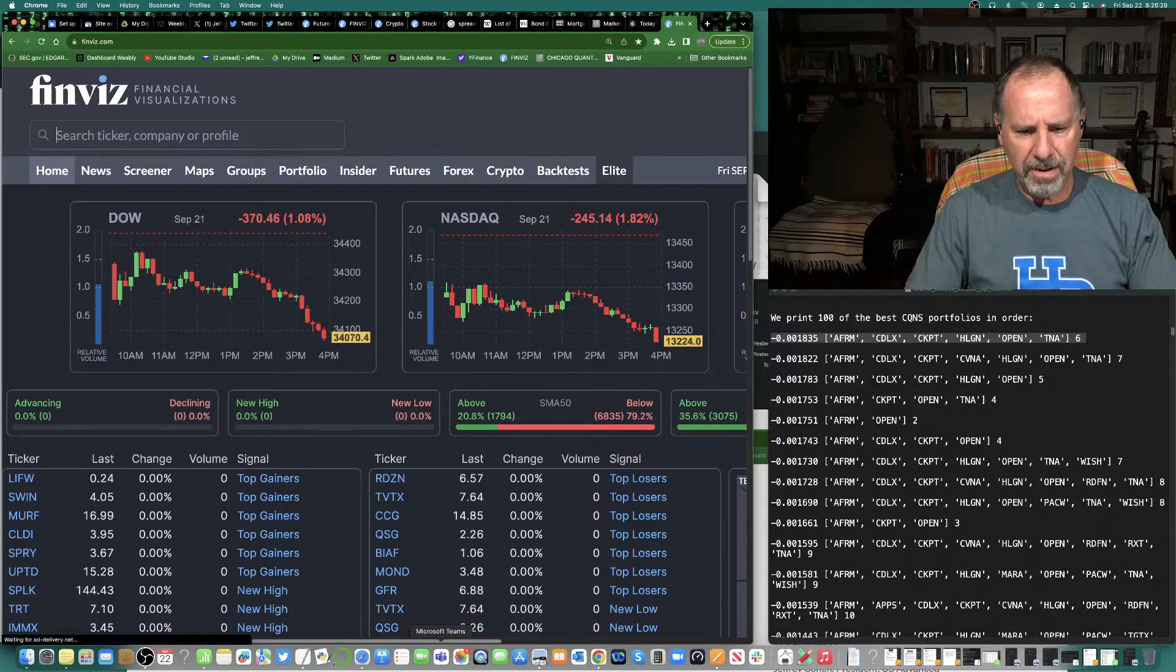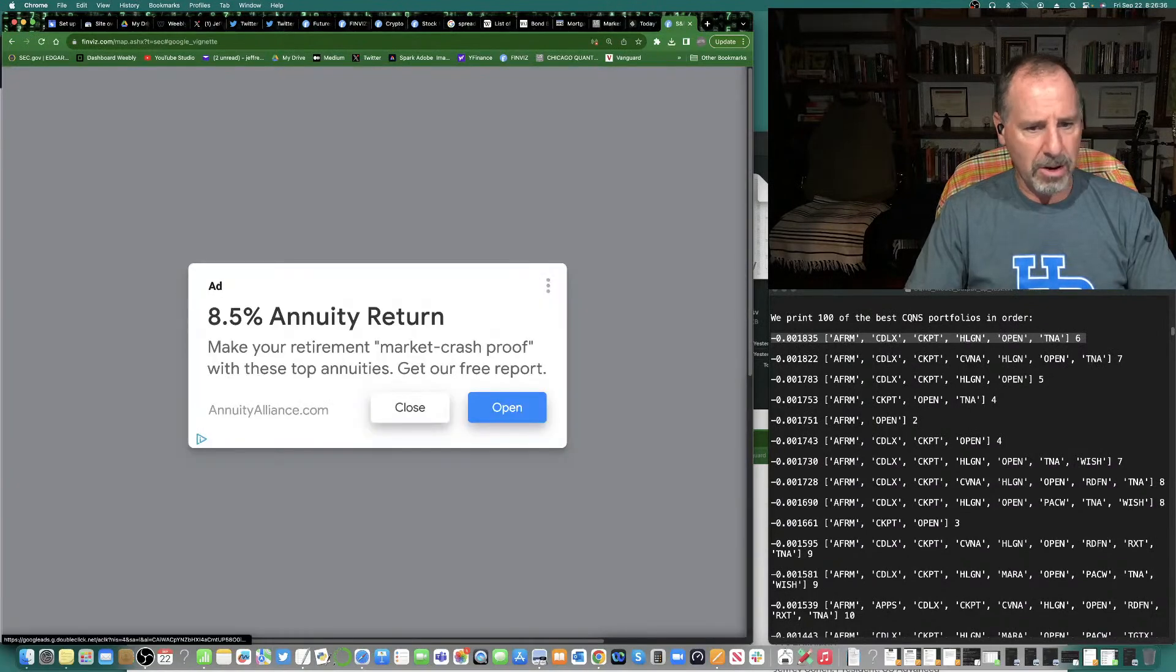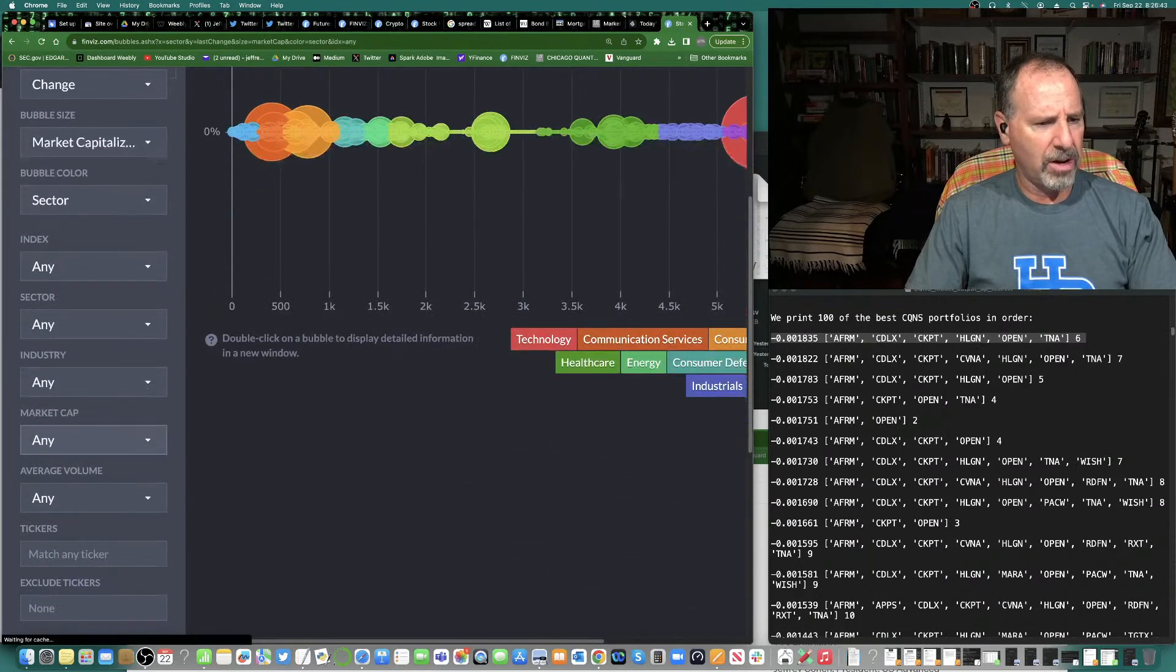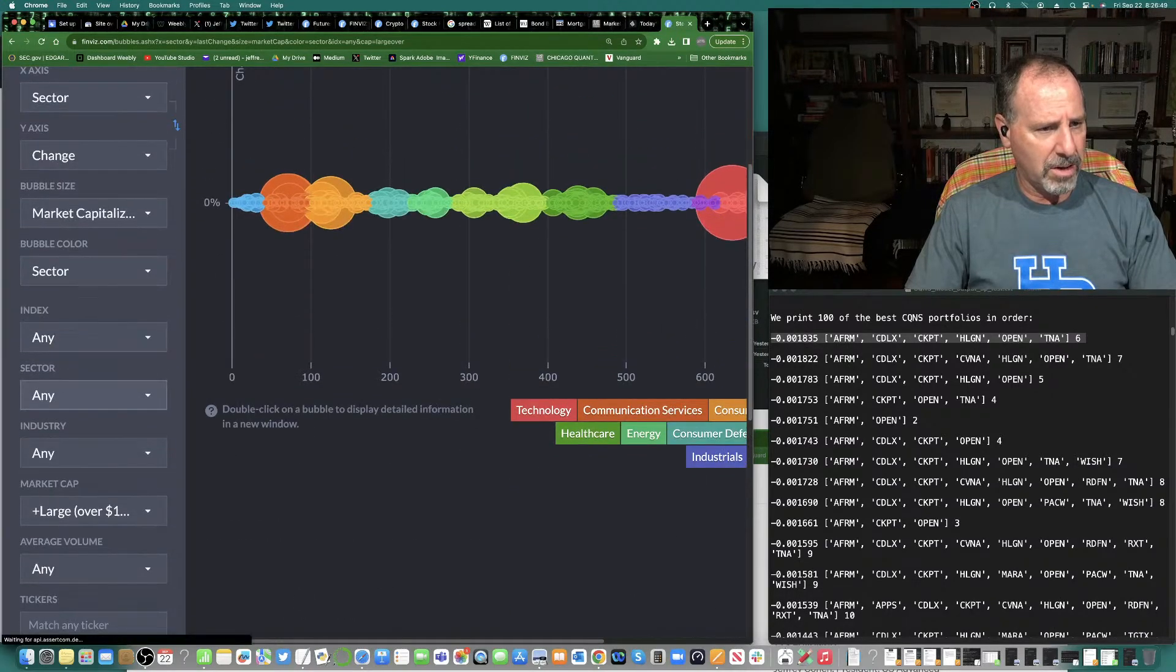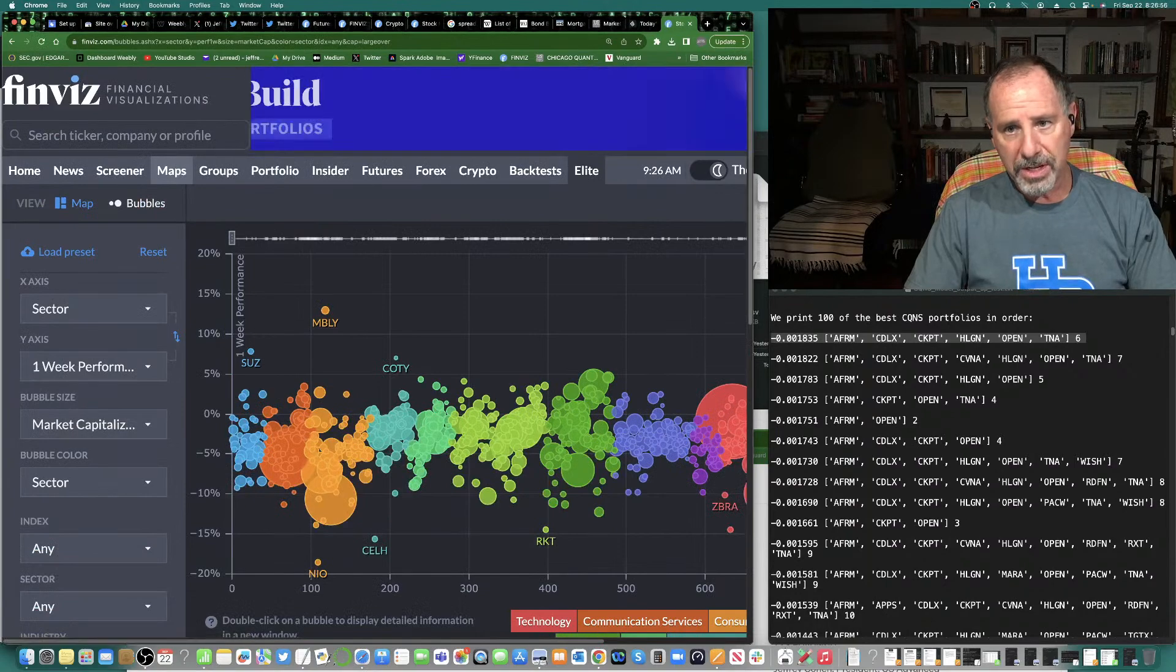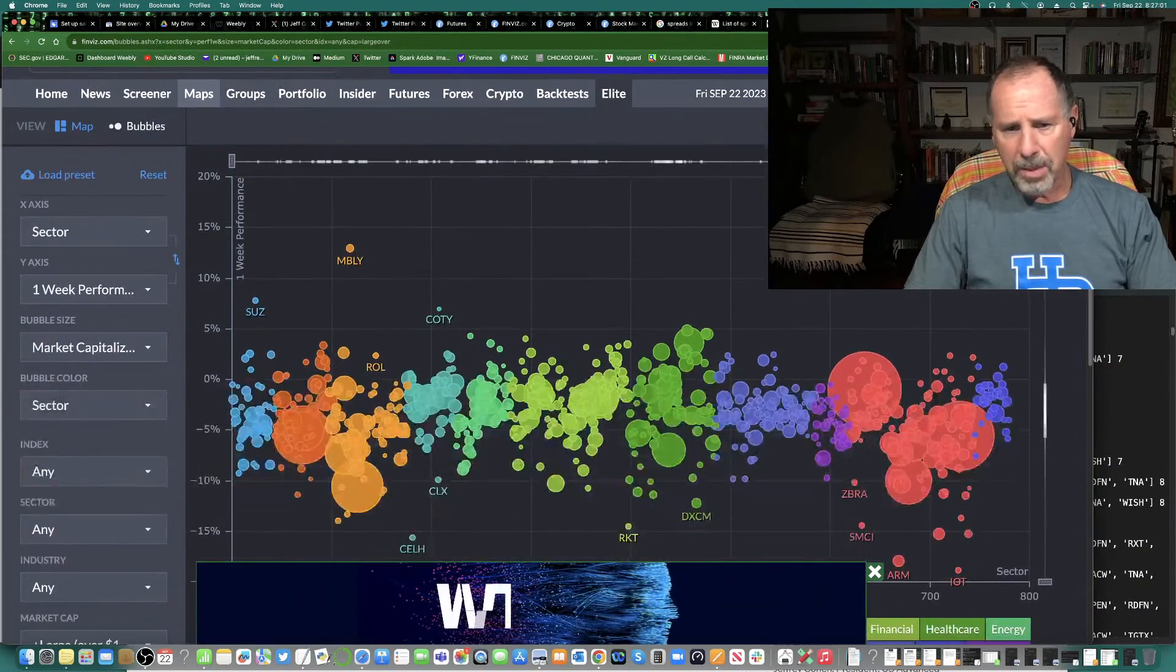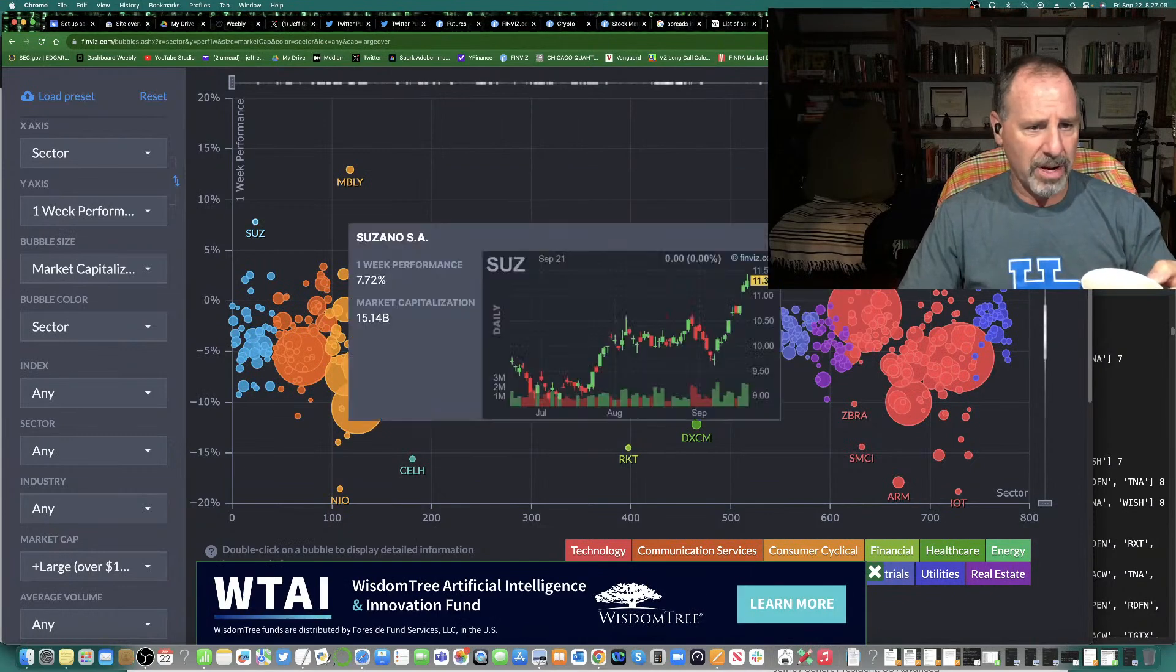Go to FinViz. You go to FinViz.com. You go down to the map. You go to Bubbles. You go to Bubbles and you set it up where the index is all. Market cap is $10 billion and above. Your Y-axis isn't changed for the day. It's changed for the week. When you run this out, hopefully you can still see it. There's a couple outperformers. Splunk has a bid made on it by Cisco.